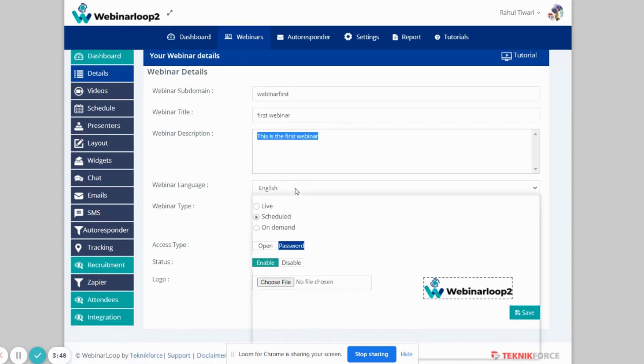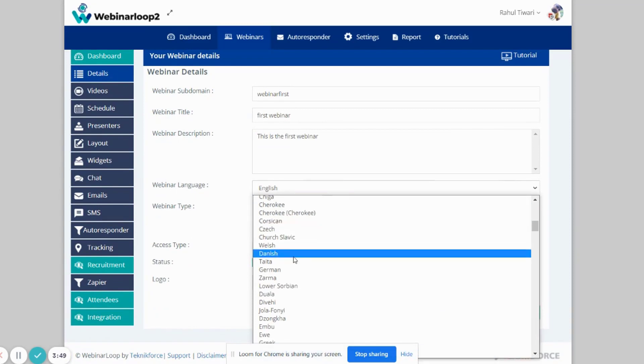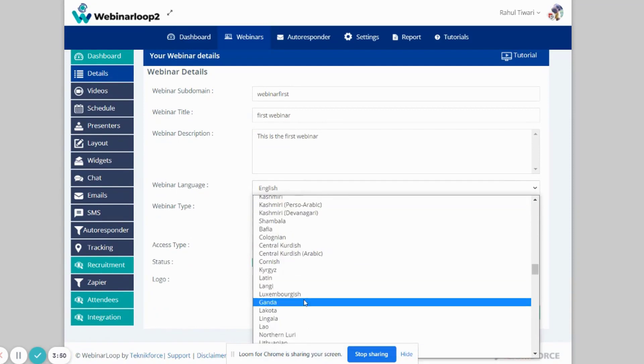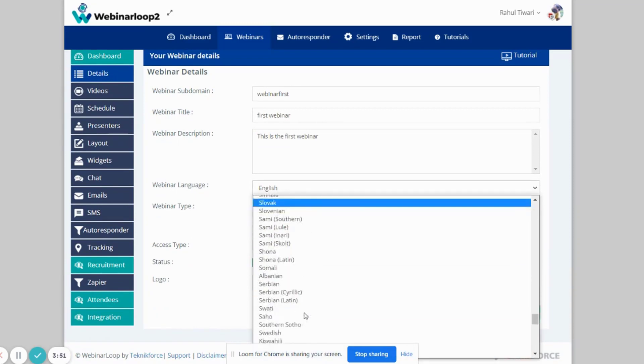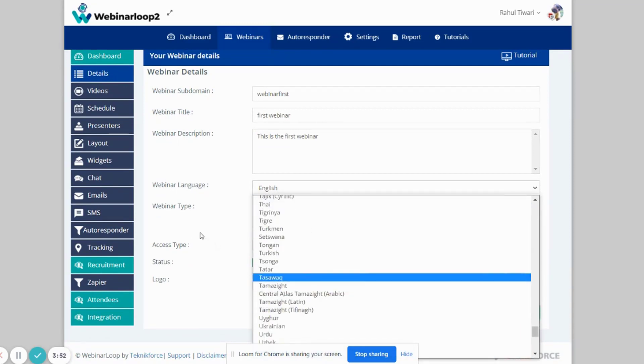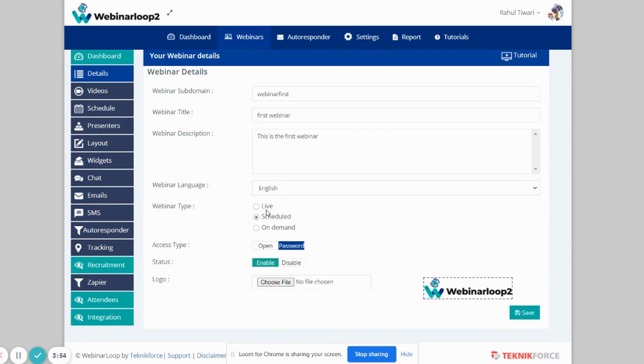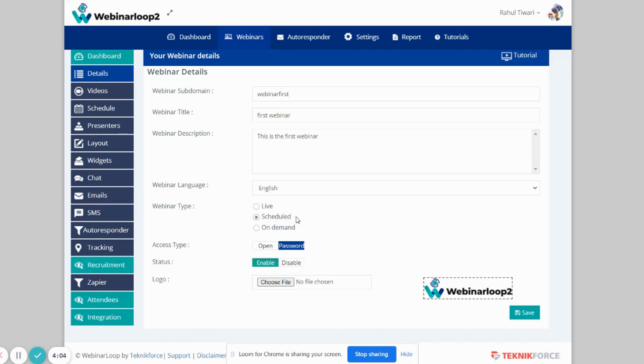You can also set the webinar language and the webinar type. You can choose between Live, where your webinar can broadcast to YouTube live. Or Scheduled, which will broadcast your webinar at a specific date and time. Or On Demand, which can be viewed anytime by the viewers.